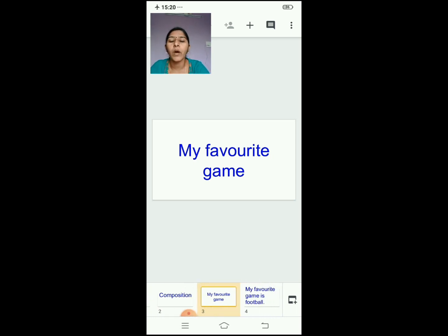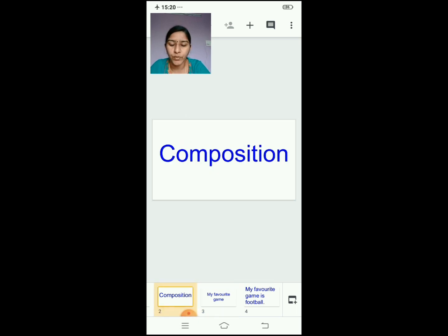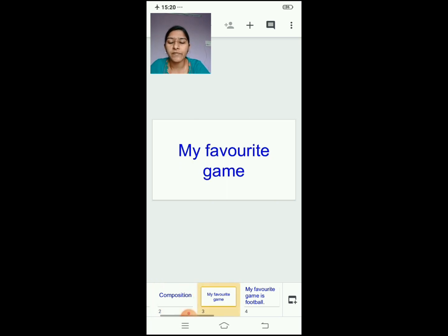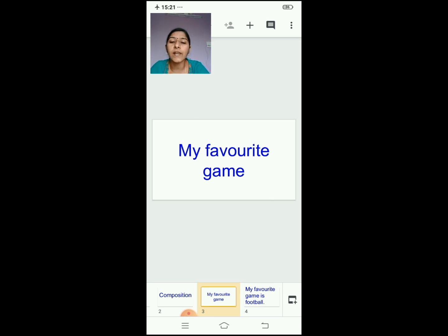Now take your notebook. Inside the margin you will put today's date, and on top of the margin you will write 'Composition' — C-O-M-P-O-S-I-T-I-O-N. You will write that on top of the margin. In the first line you will write the title or topic of the composition: 'My Favorite Game.' Give finger space, touch the line and write. The first letter M is capital.